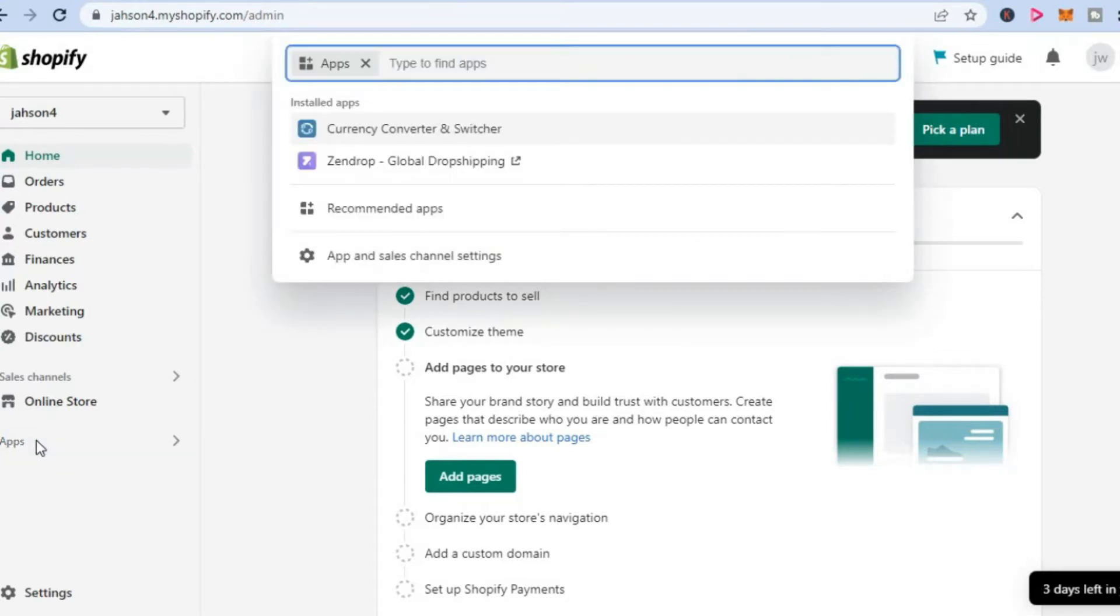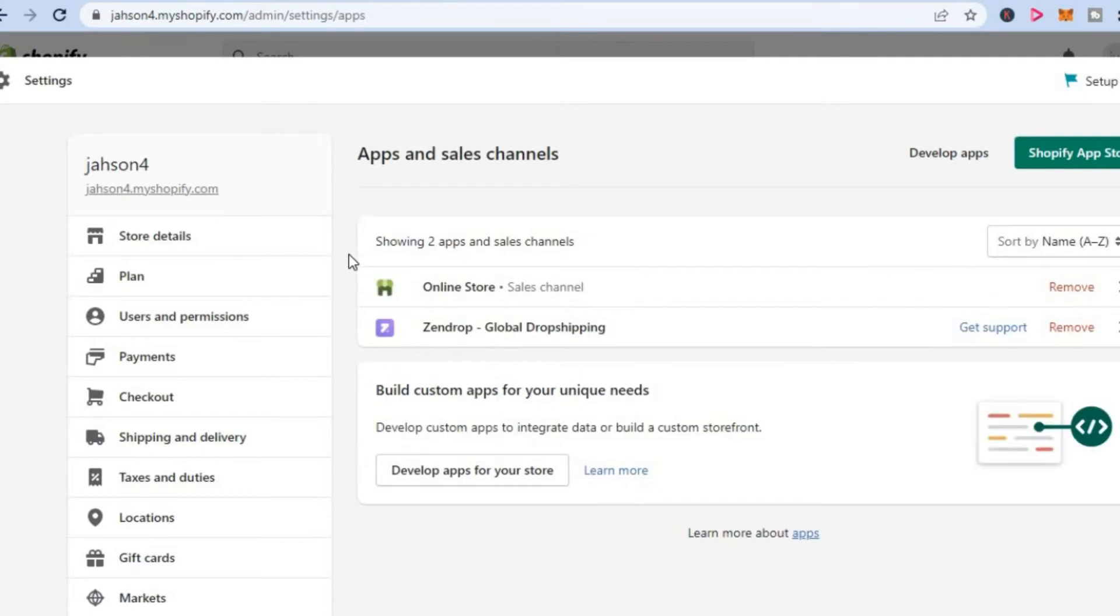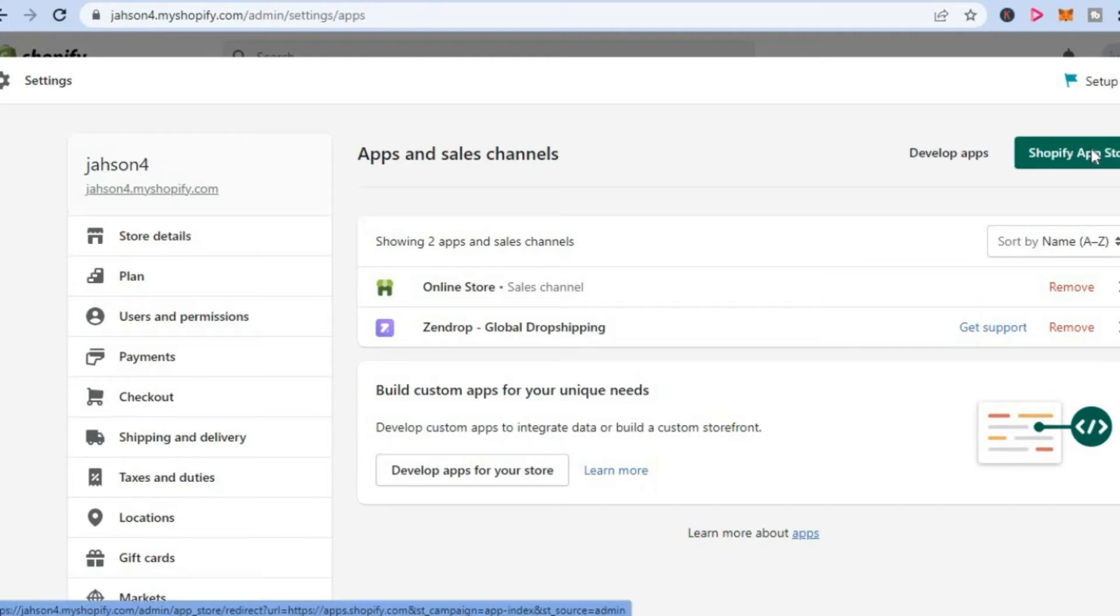And from here, you are going to select app and sales channel. After selecting app and sales channel, you are going to tap on Shopify app store in the top right hand corner.